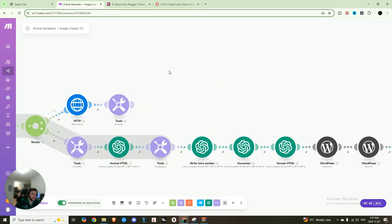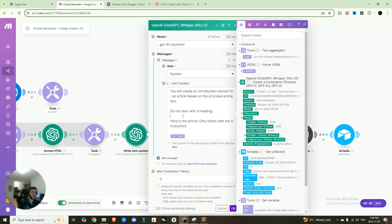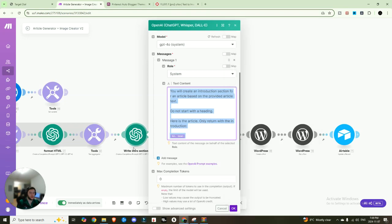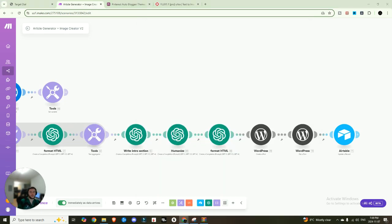So after that, after it's gone through all 10 and it's created that portion, we are now going to write the intro section. So we're going to write the intro to the blog. So you can see right here, you'll create an intro section for an article based on the provided article text. Do not start with the heading. Here's the article only to return with the introduction. And then we paste the text from the entire text aggregator. It's going to go ahead and write us an introductory section.